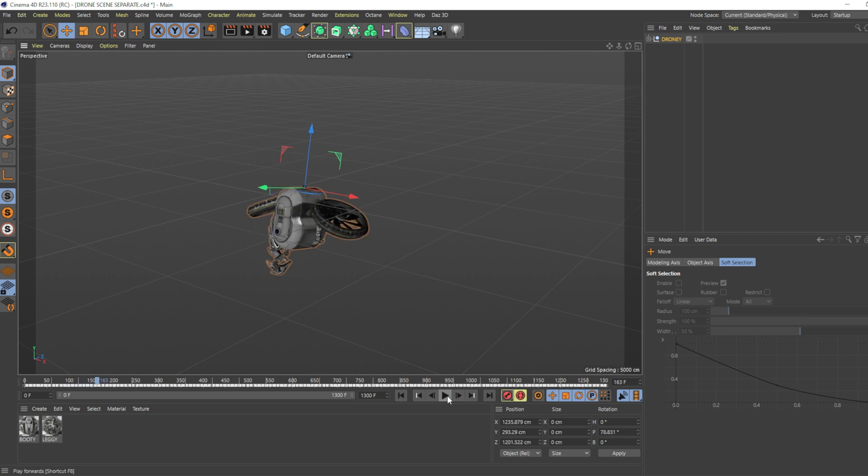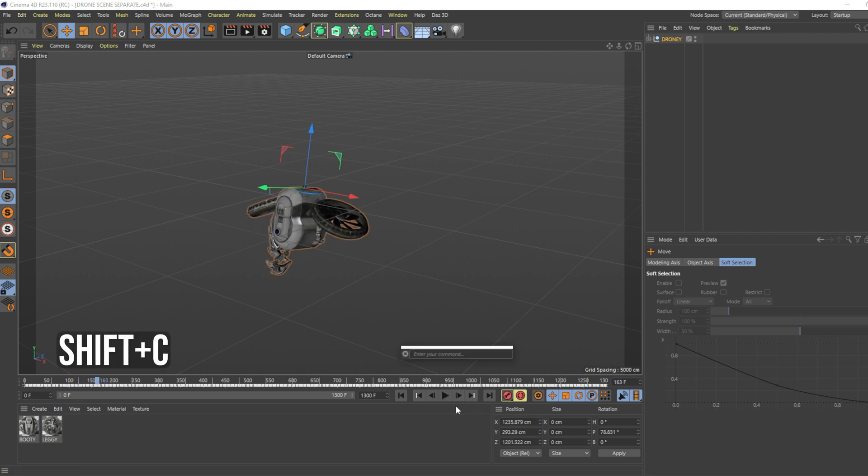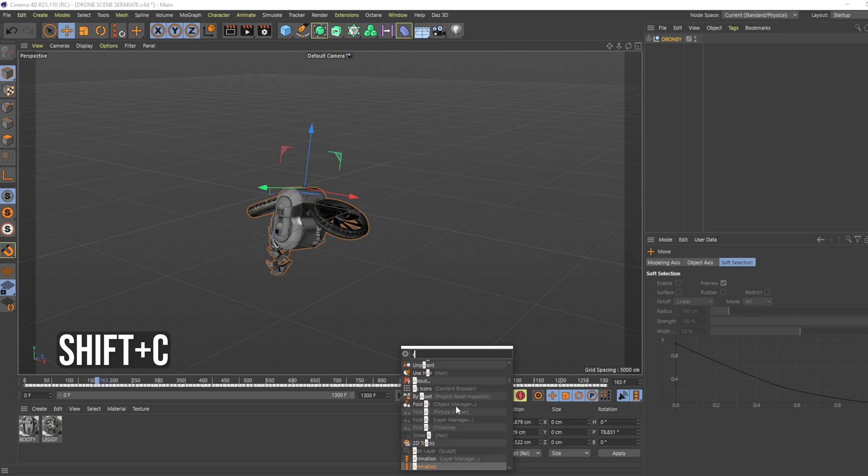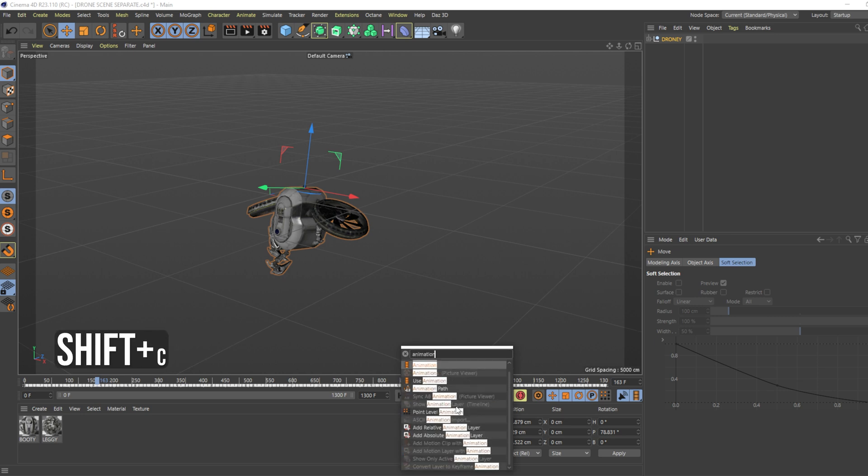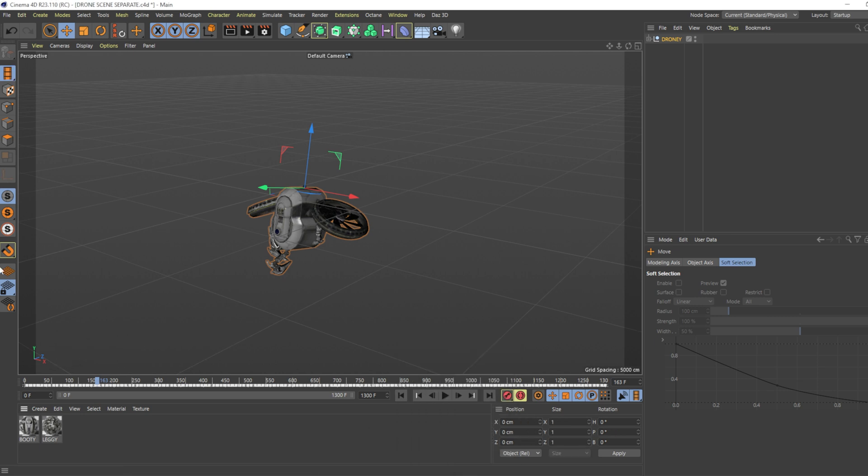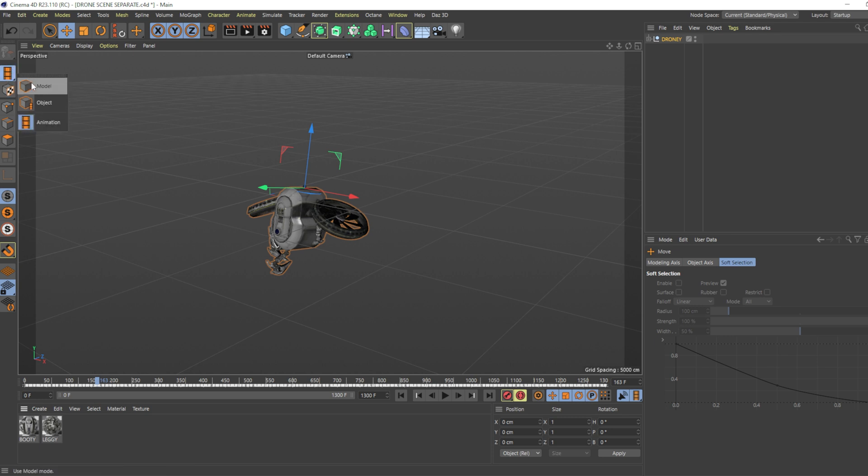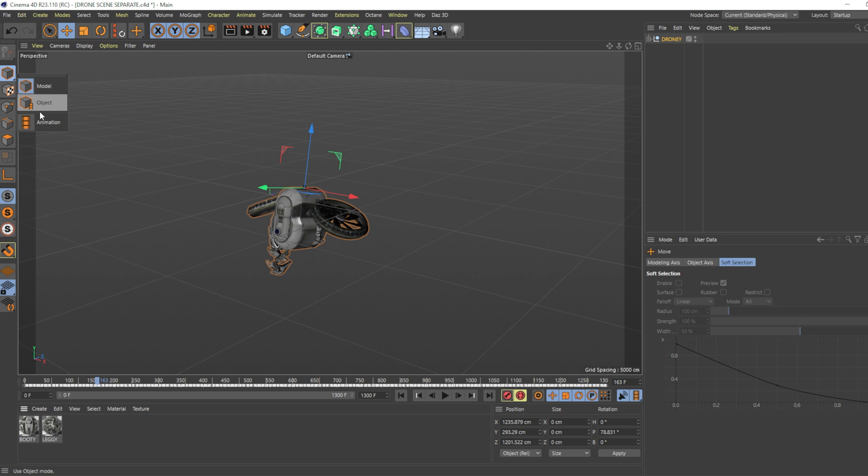The solution is to hold down Shift+C and type 'animation'. Click on that and you'll be changed to Animation mode. By default you're in Model mode, but you can change this from here using the Shift+C method. Once you're in Animation mode...